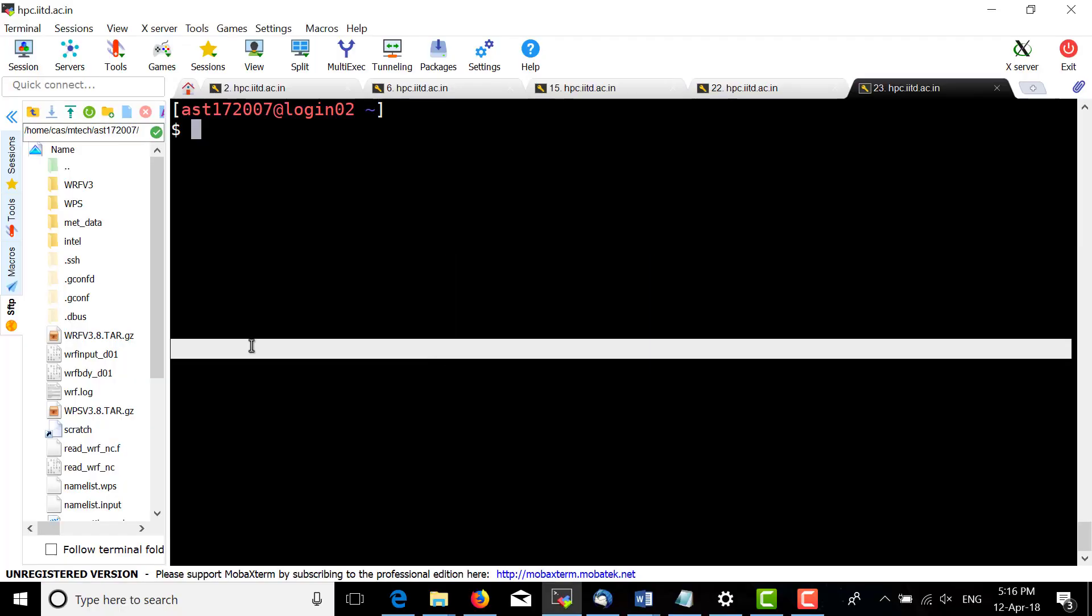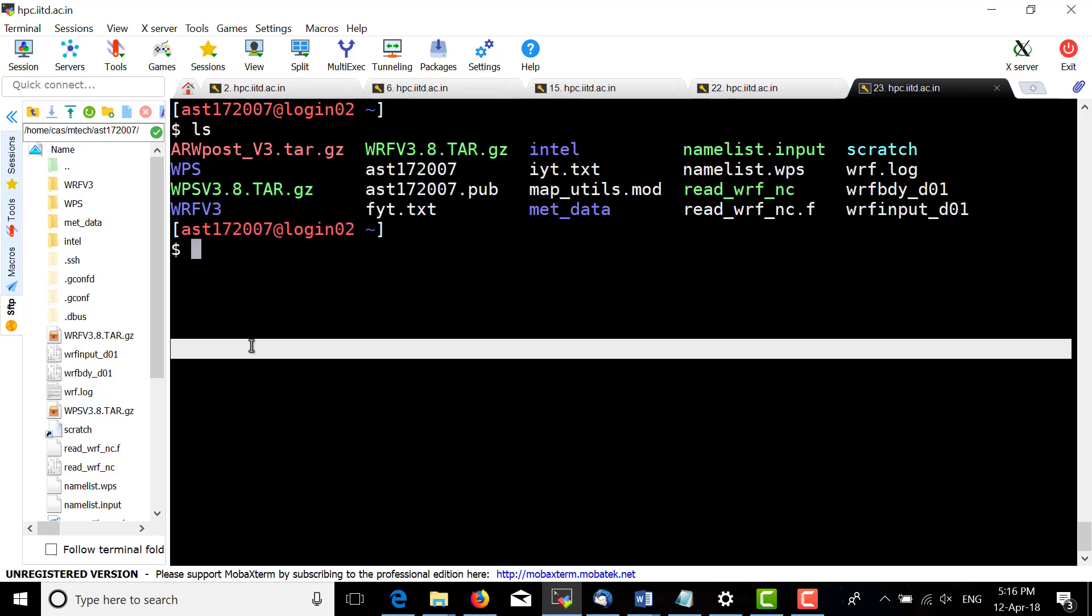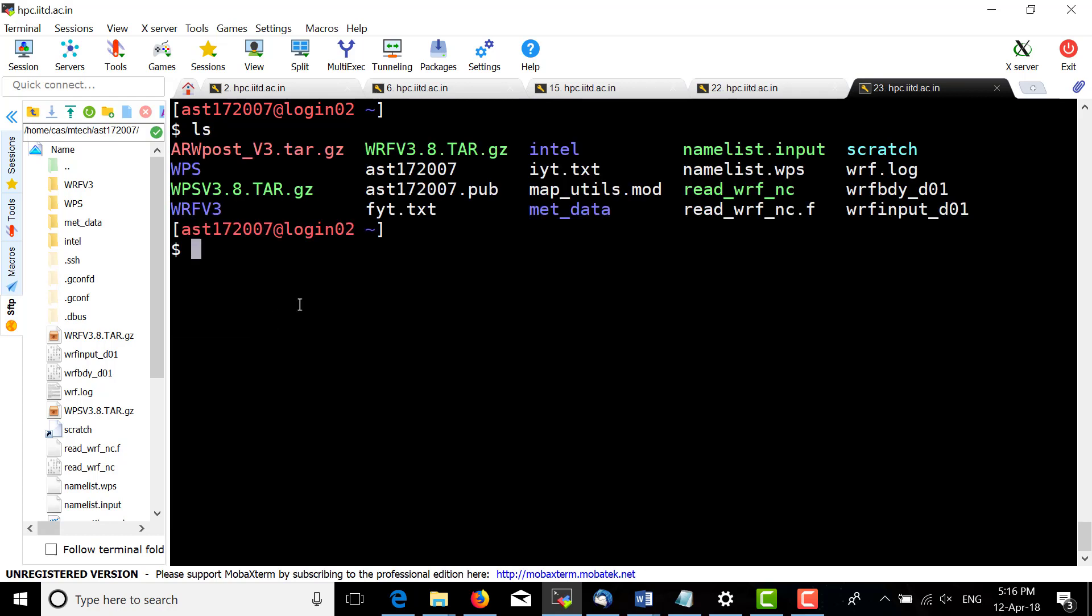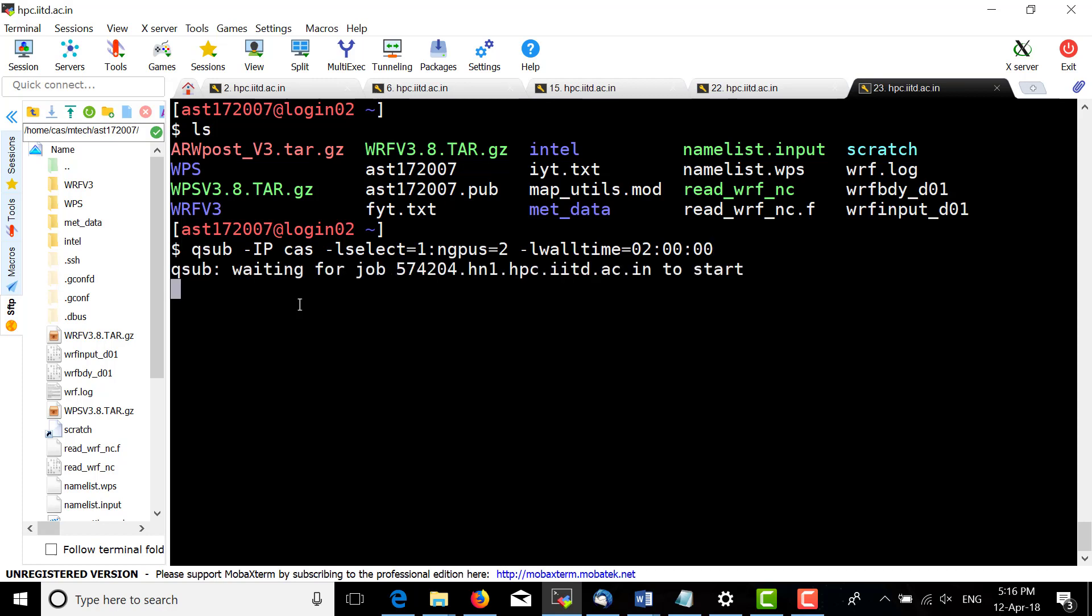Today we are going to see how to install ARWpost. First, we should take an interactive session by entering the command qsub -I with resources and walltime.